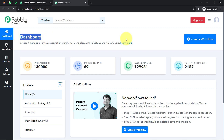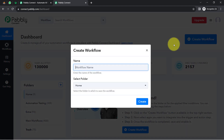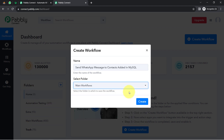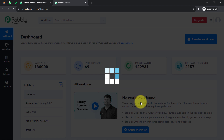Once you log in and reach the dashboard of PablyConnect, click on the 'Create Workflow' button and provide a name to your workflow. I am providing the name 'Send WhatsApp message to contacts added in MySQL.' After that, select the folder in which you would like to create this workflow, then click on 'Create,' and two boxes will appear.